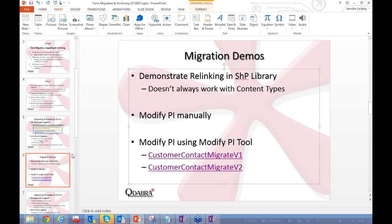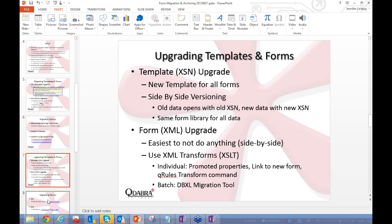Now, what about upgrading templates and forms? For template upgrading, you could use a completely new template for all forms including previously submitted ones, but that's trickier. What we recommend instead is side-by-side versioning. This effectively associates two different templates with the same library using content types, so one library contains all your old forms but is associated with both the old and new template.